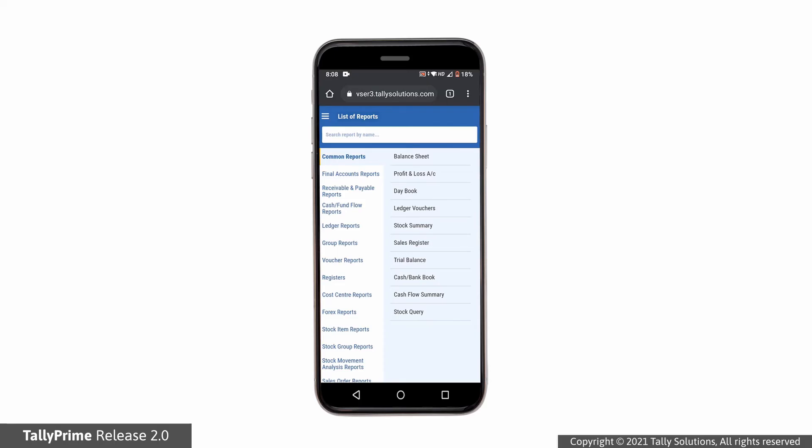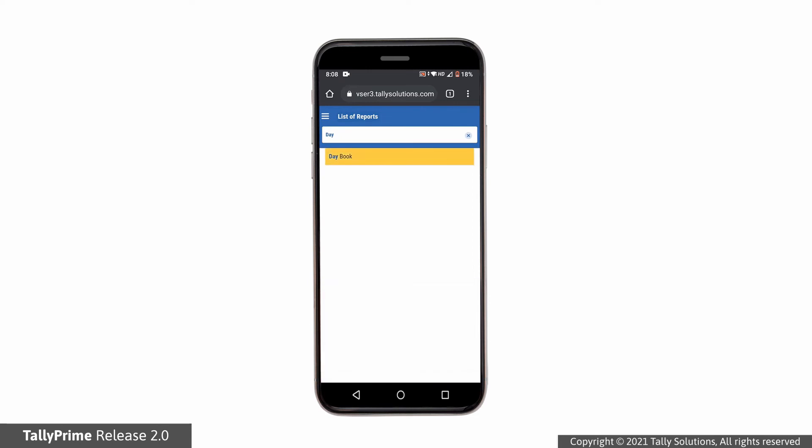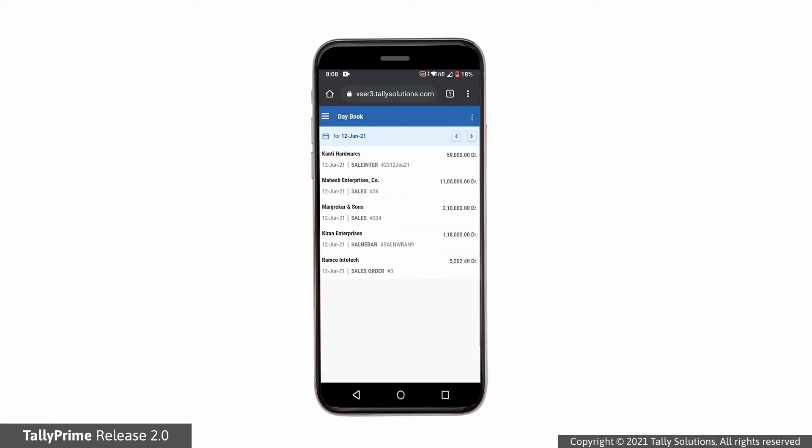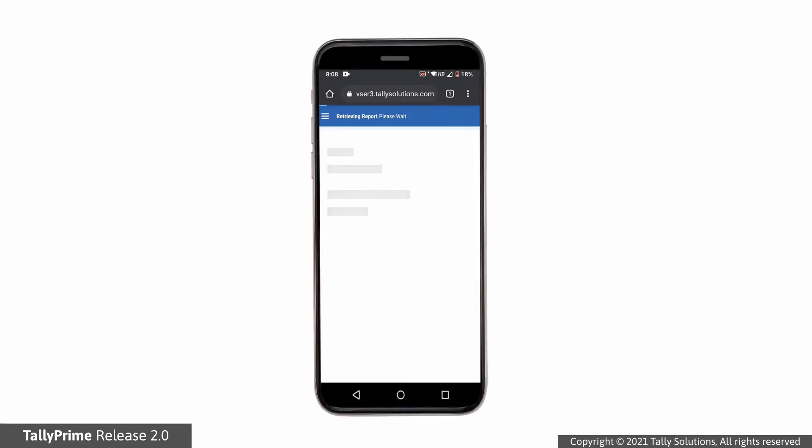To open Daybook, just search for it and tap on the name. By default, the report opens for last voucher date. If you want to check transactions for previous date, use date navigation button. The date change experience is different in mobile compared to desktop.